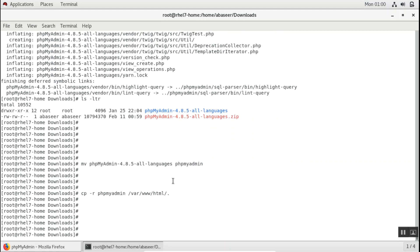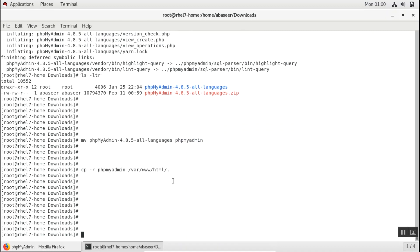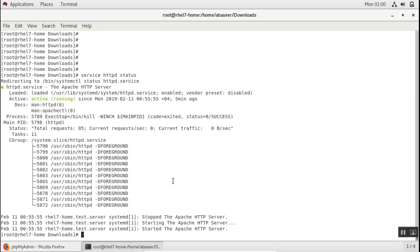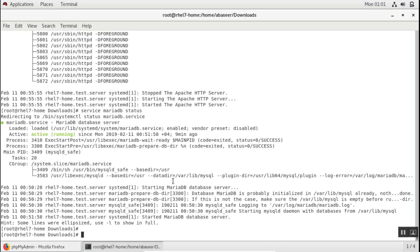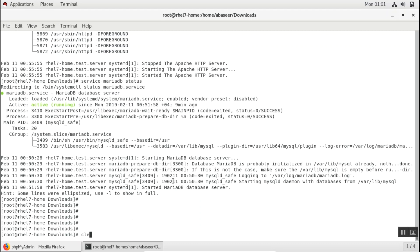Now there are some checks which I'll do first. I'll check if my Apache is running. It's running. I'll check if my MySQL is running. They both are running.